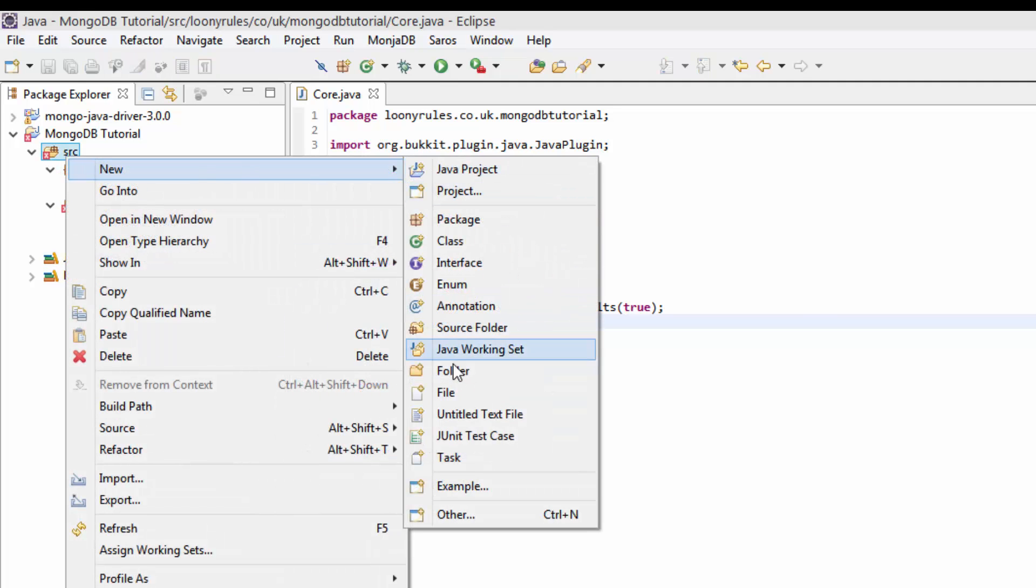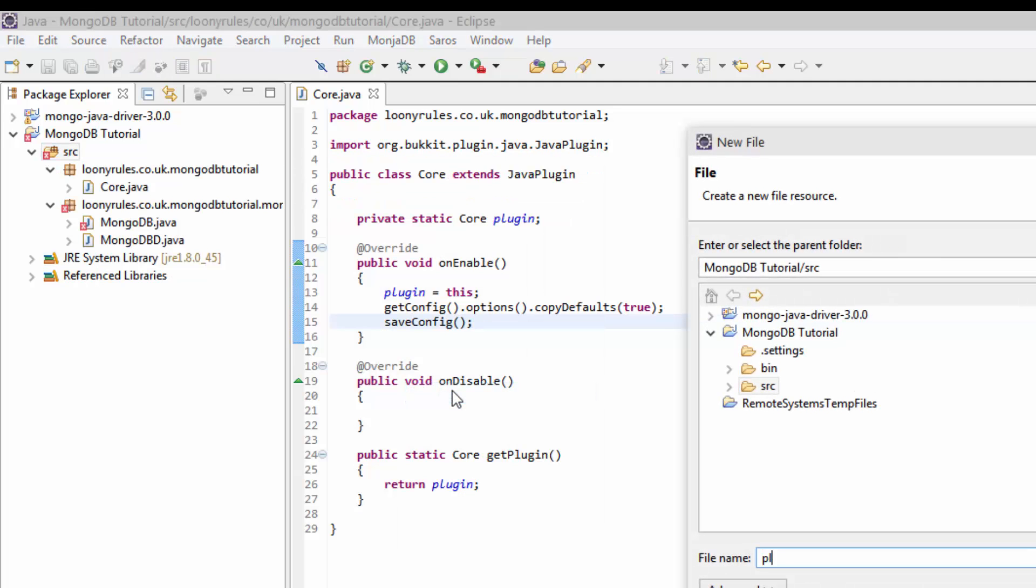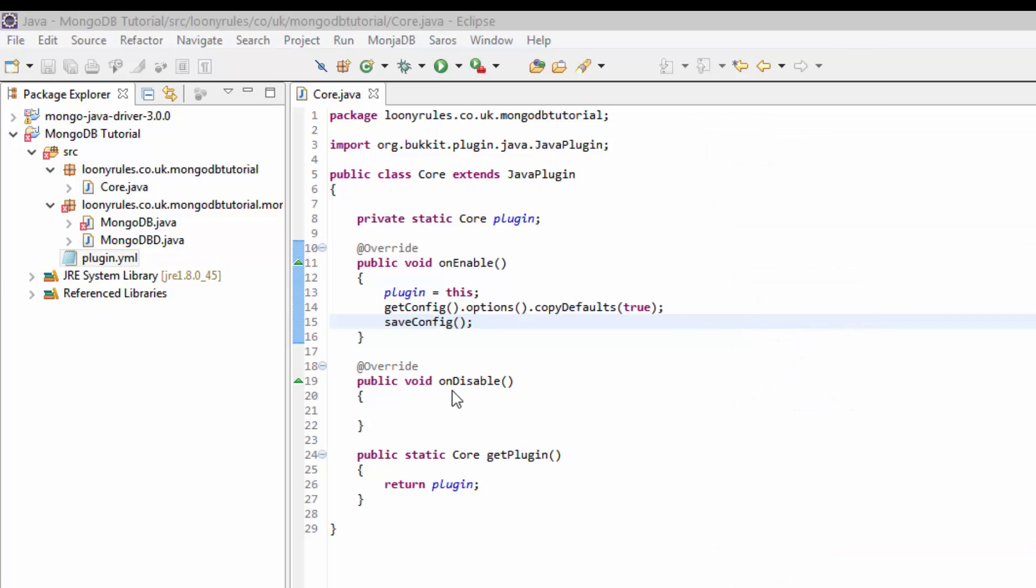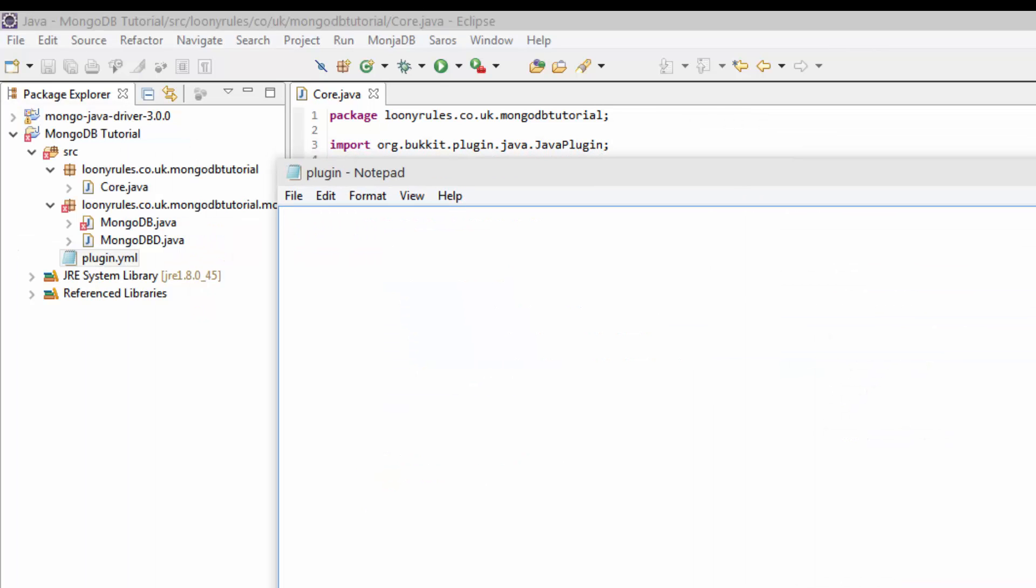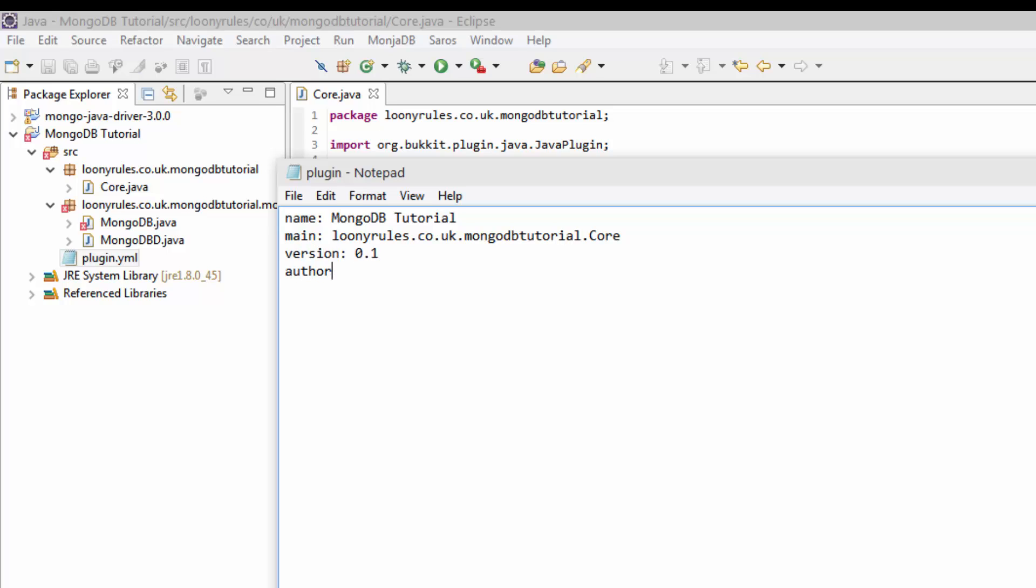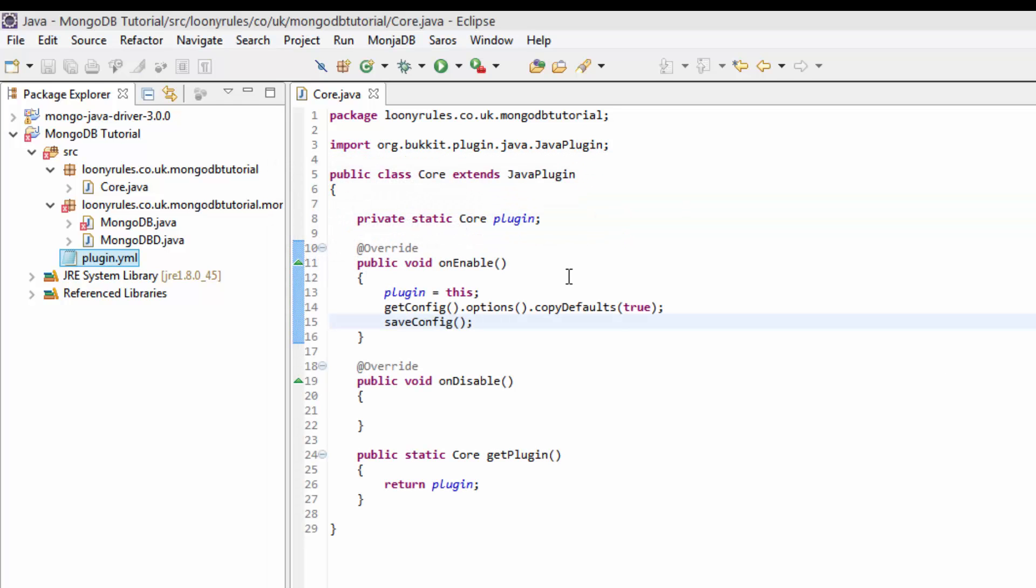So inside of source, we can go ahead and make our plugin.yml. Inside of this plugin.yml, we need to do name - mongodb tutorial. Main is loonyrules.co.uk.mongoDBtutorial.core, because that's my core class. Version 0.1, author loonyrules, and I don't need to add a description.